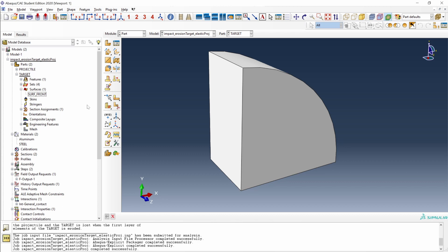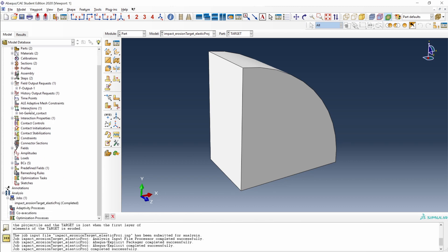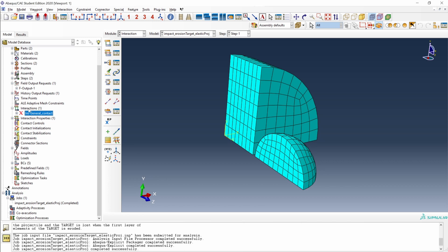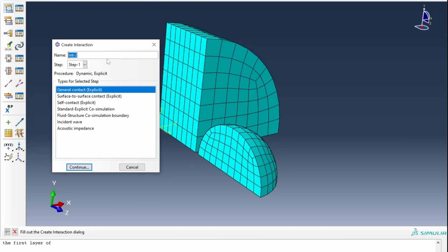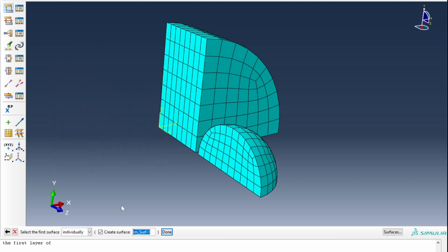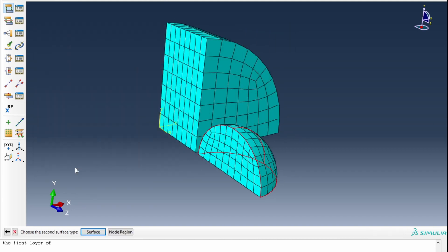There are two ways to solve this problem. The first one is to define a contact between a surface — the surface of the projectile — and a set of nodes containing all of the nodes of the target. To do that, we go to Interactions, suppress the existing interaction, and define a new interaction of type surface to surface contact. Let's call it surf_to_surf and click Continue. We provide the external surface of the projectile as the first surface.